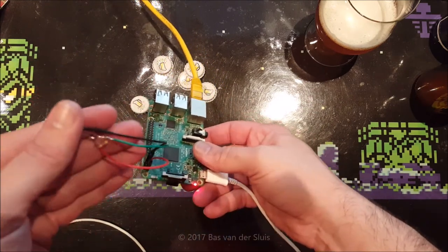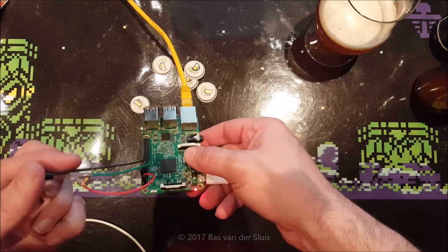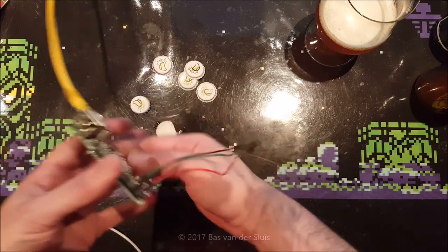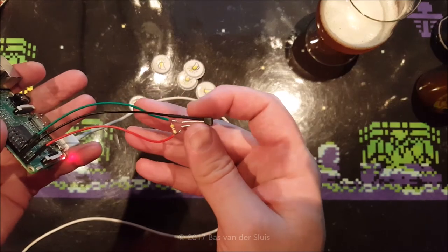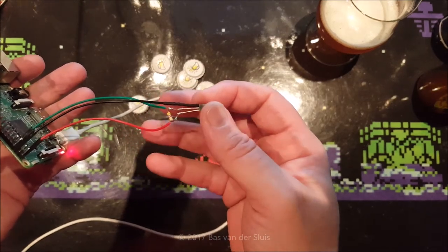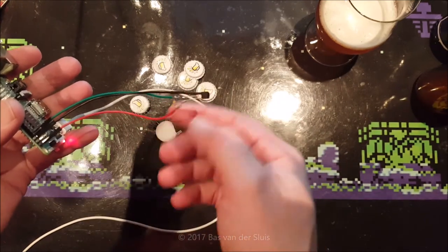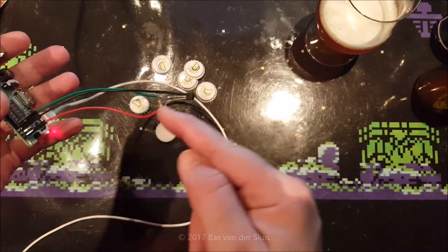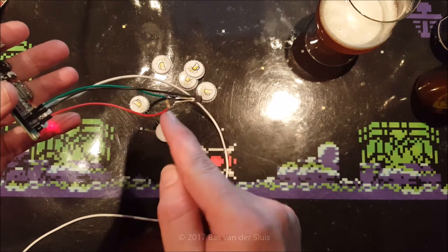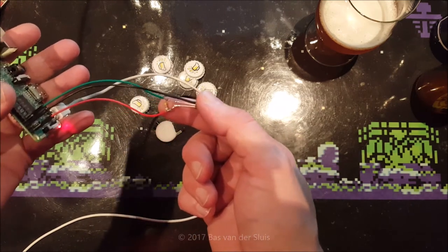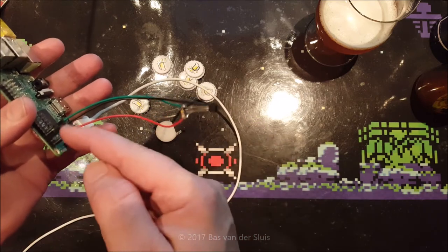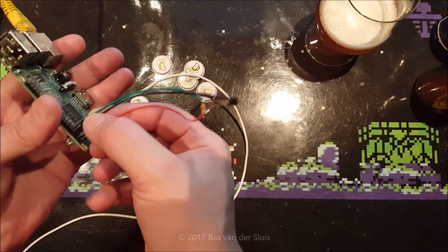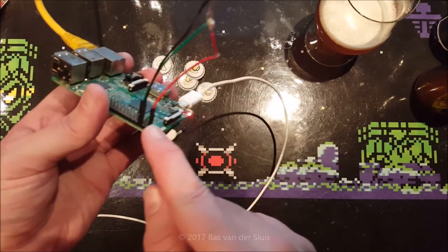What I did, I connected the ground to the most left pin, the data pin is in the middle, and the voltage, the VCC as they call it, the 3.3 volts, to the most right pin. And I've added a 4700 ohm resistor between the data and the voltage pins. That is actually all you have to do.